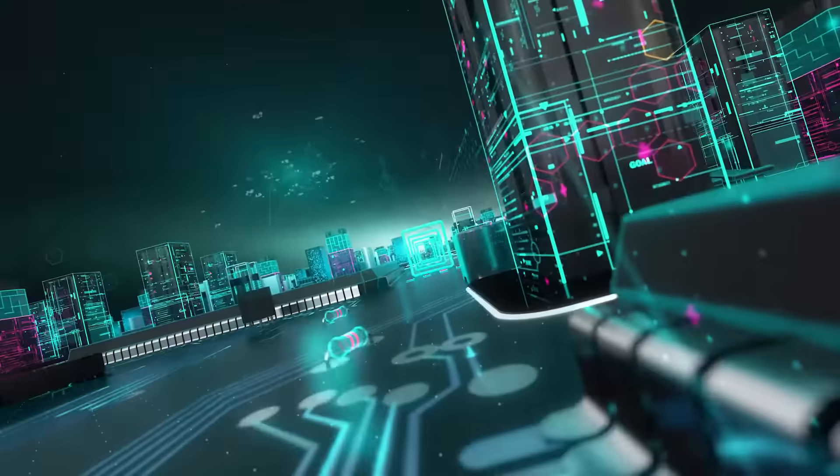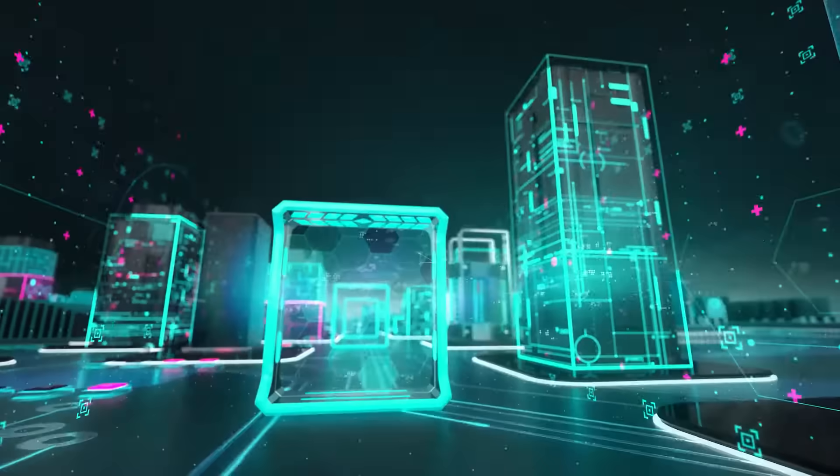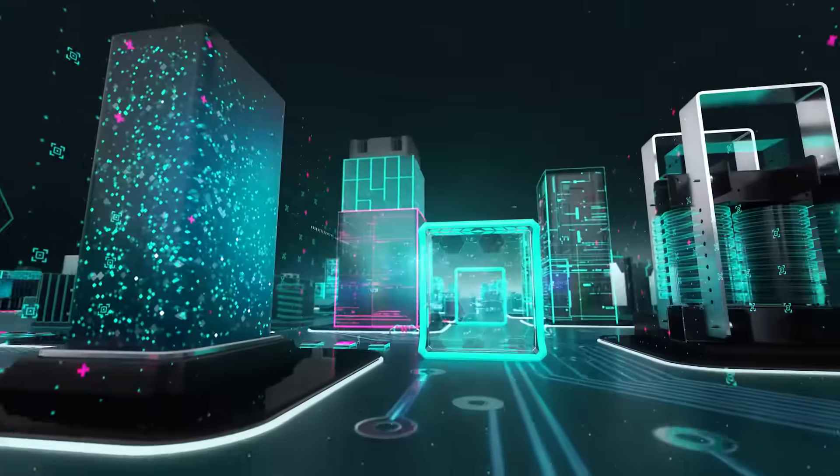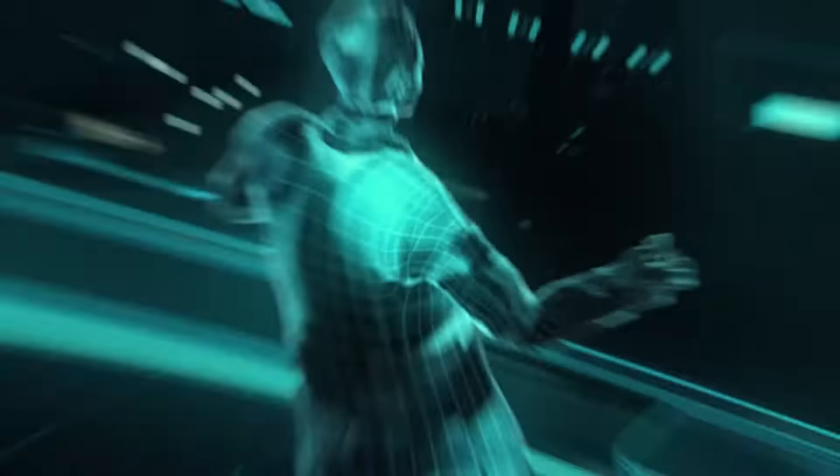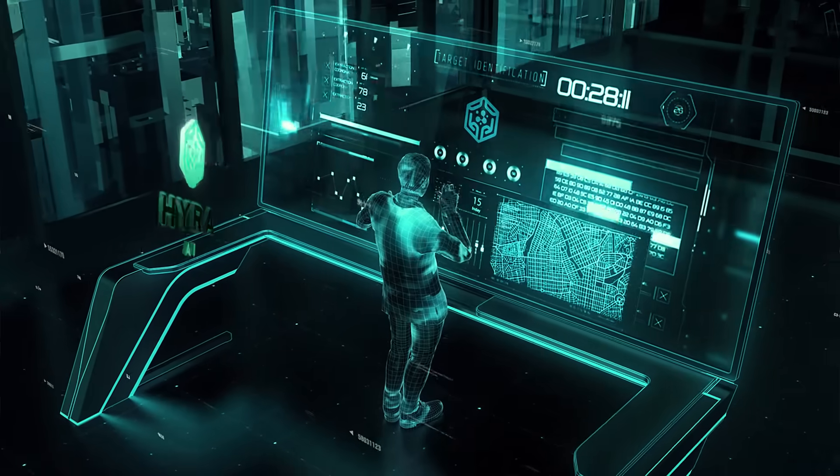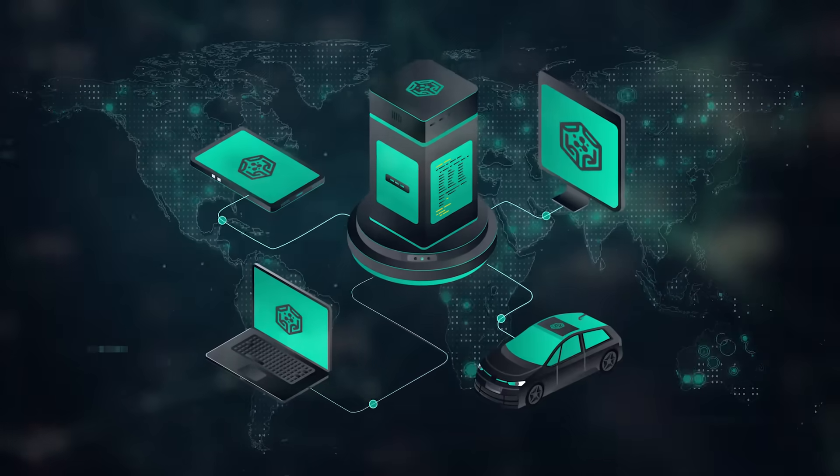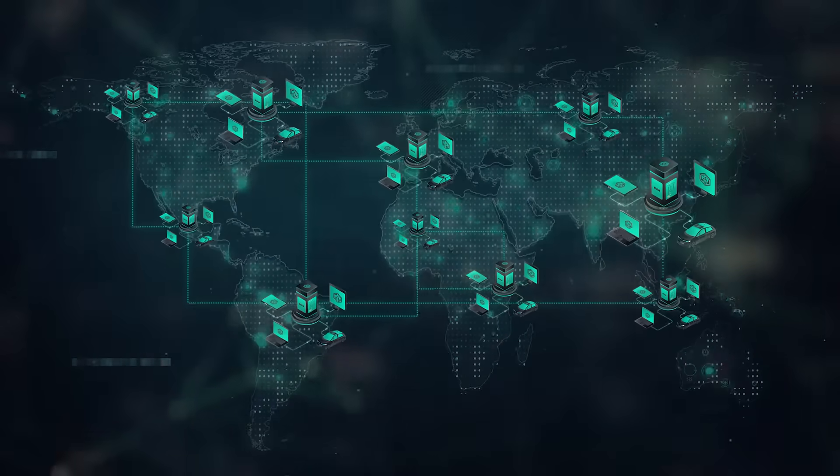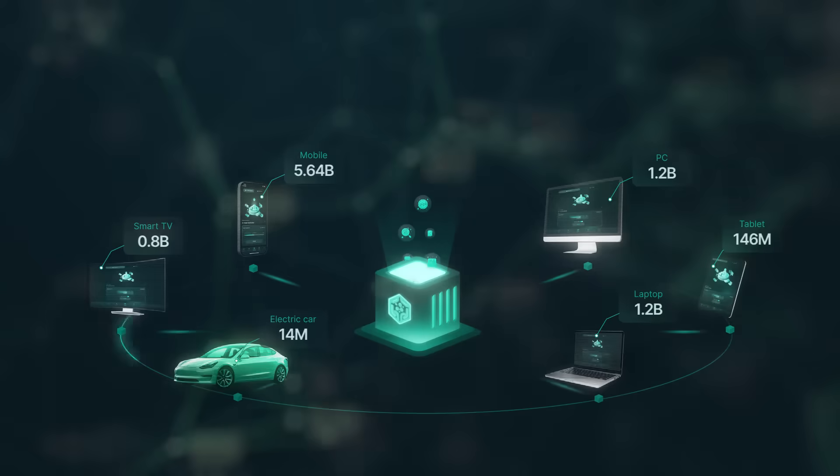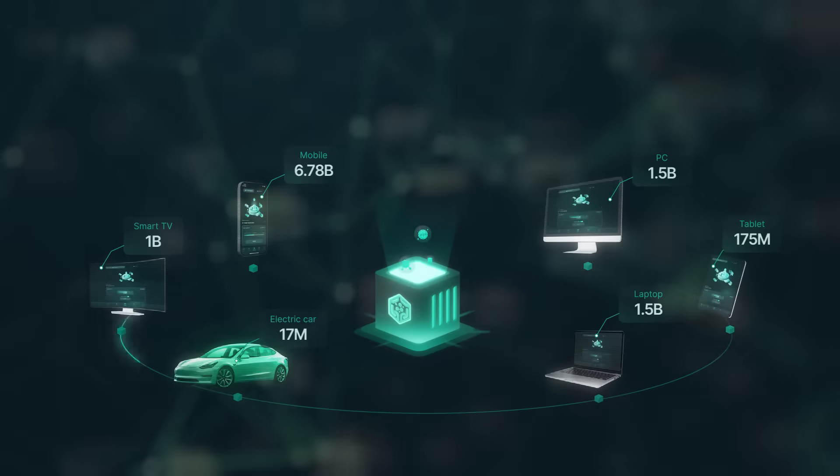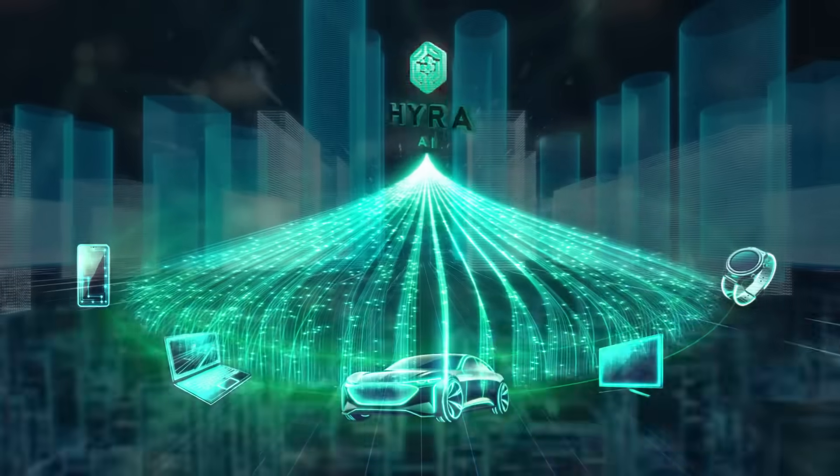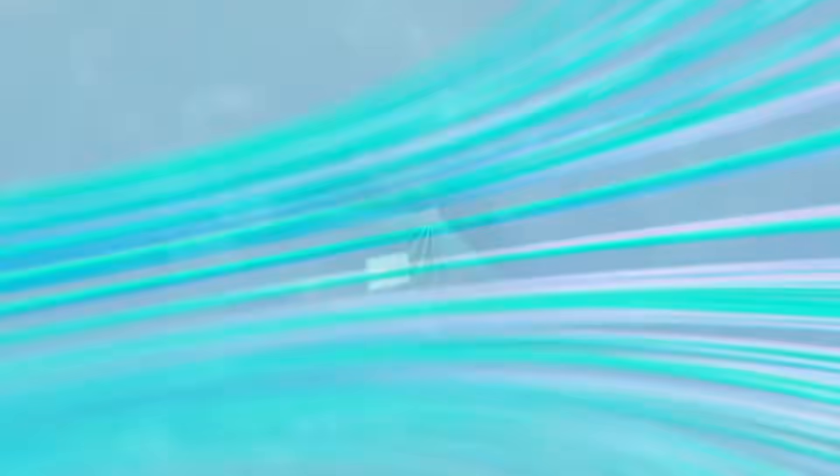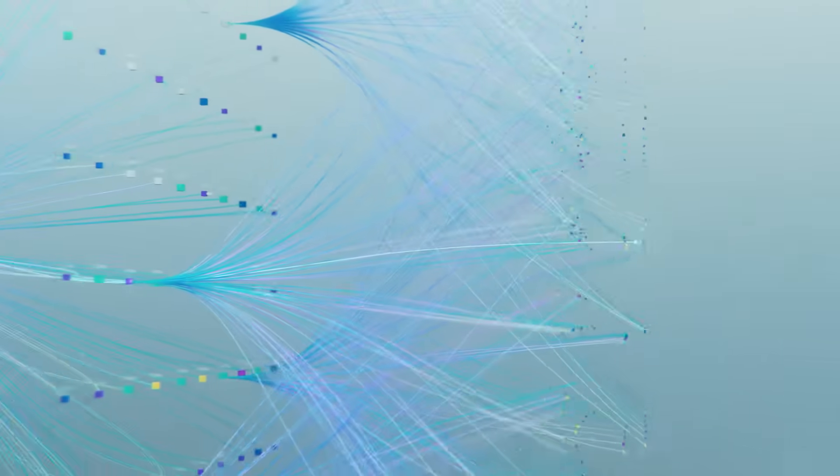Hirate AI's solution is a sharing economy model for edge computing infrastructure, leveraging the computing power of over 10 billion edge devices globally, including TVs, laptops, PCs, smartphones, and electric vehicles. This model harnesses the unused computing power of these devices to create a massive decentralized computing network.